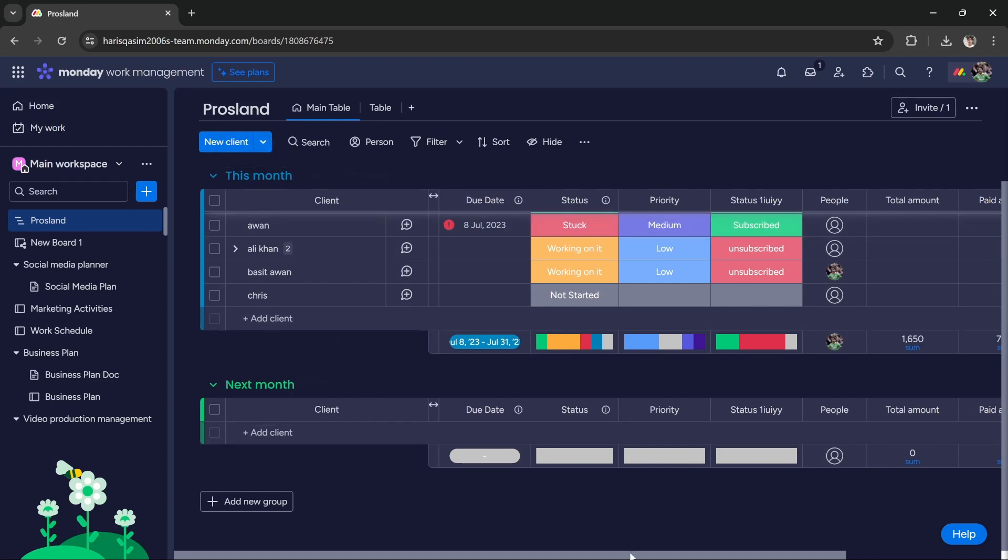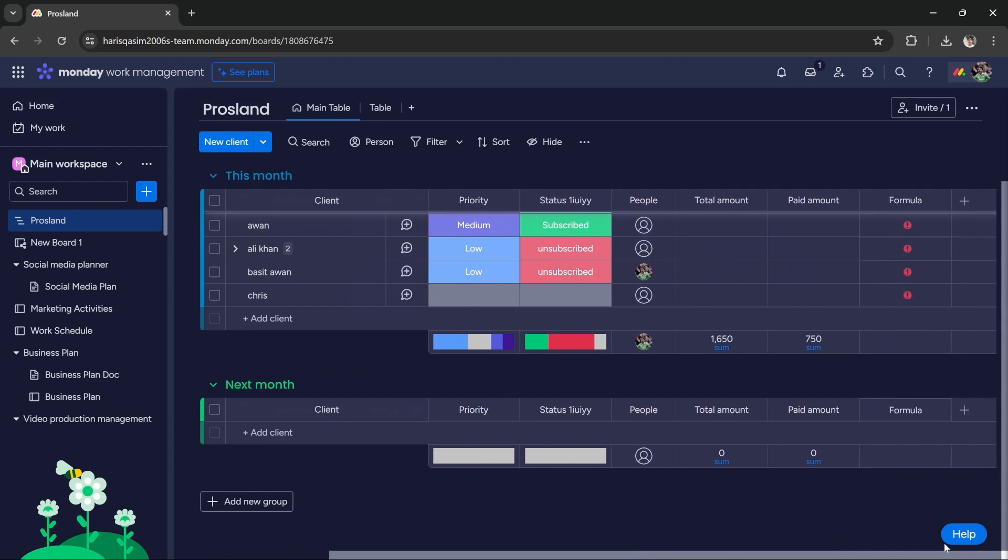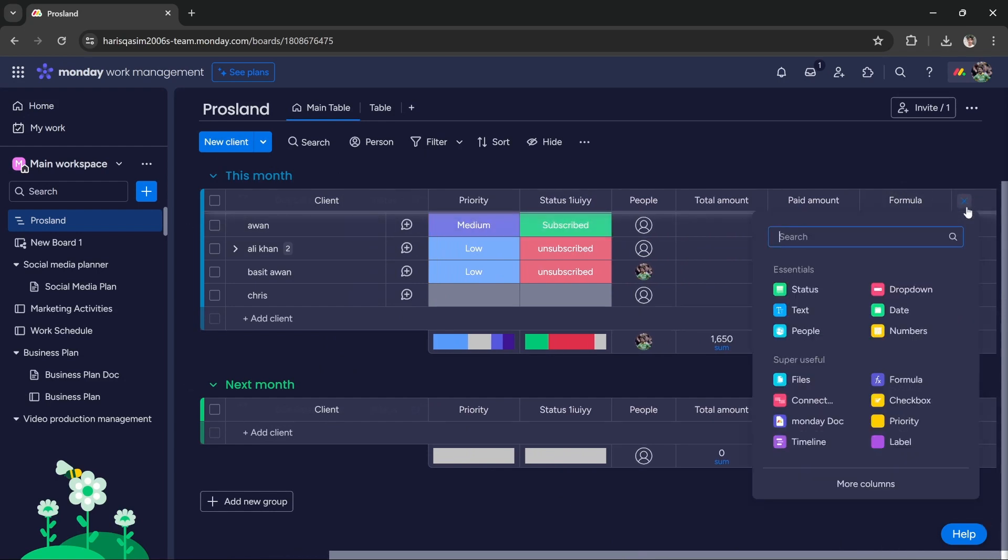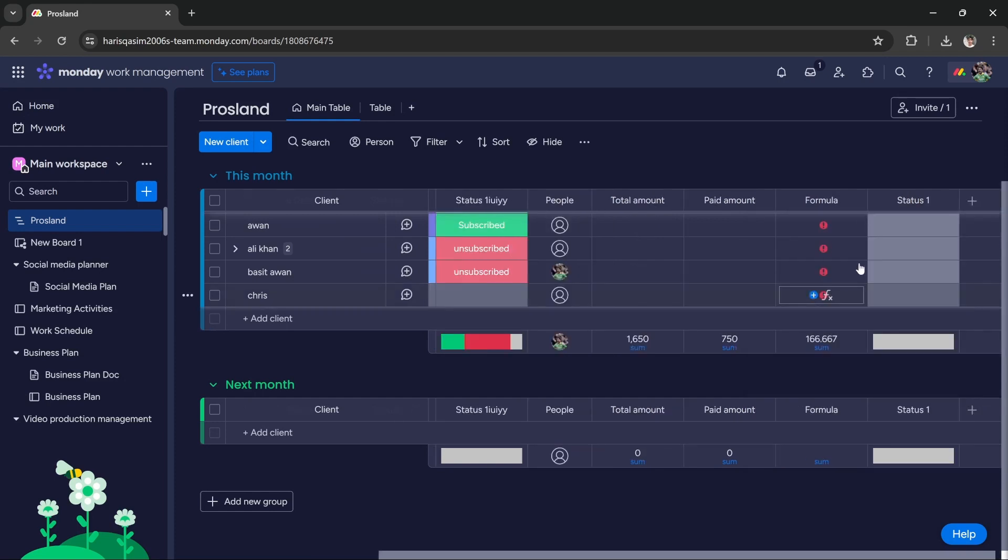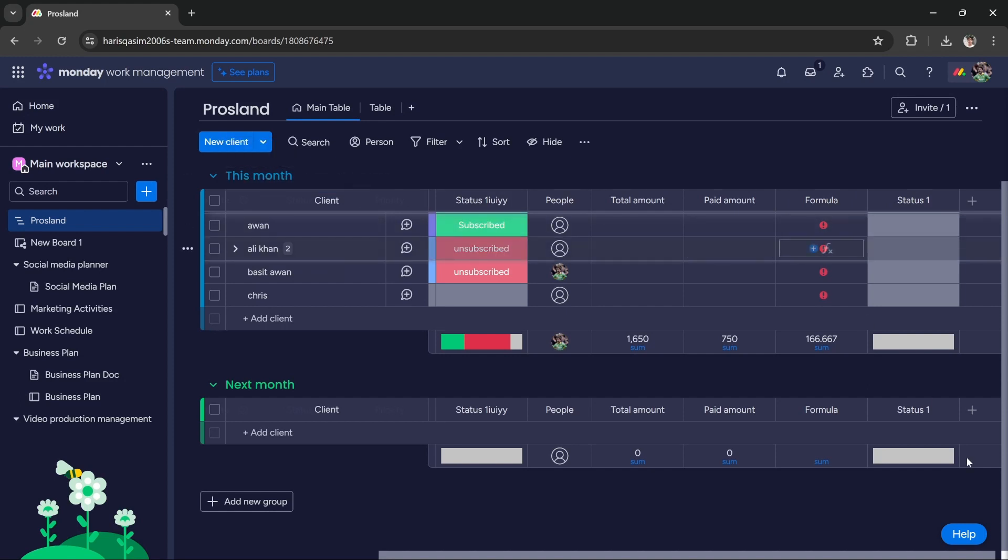Now, if I want to add a column to both groups, all I have to do is go to this column button and click 'Add column.' Here I can add, for example, let's add a status column. As you can see, this status column is not only added to this group, but also added to this group.